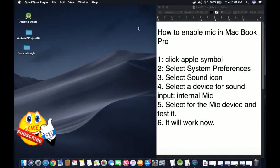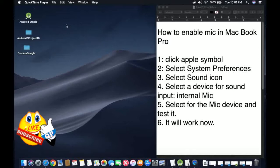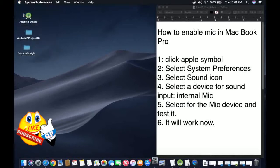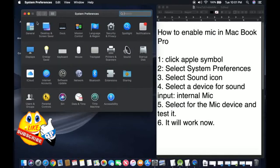How to enable mic in the MacBook? First, click on the Apple symbol and then select System Preferences.